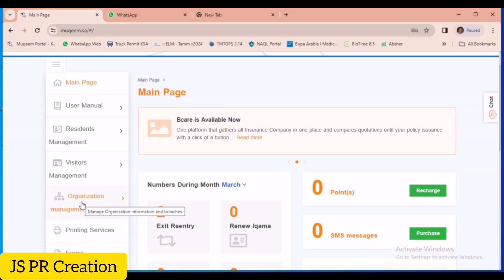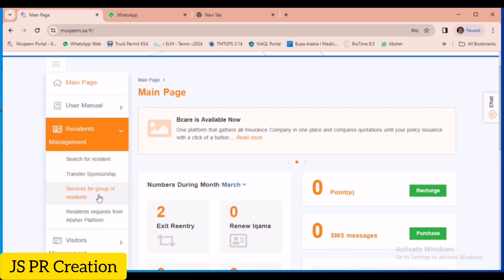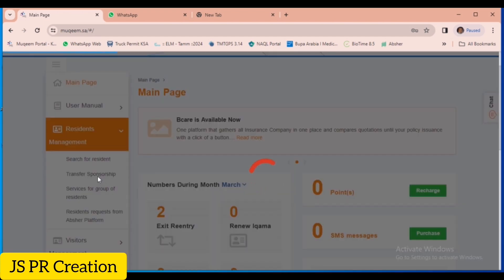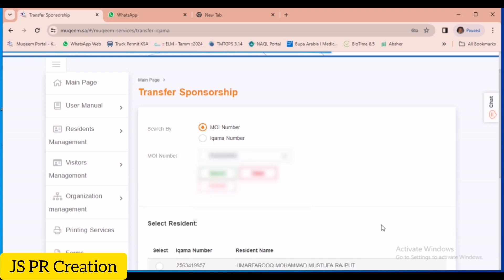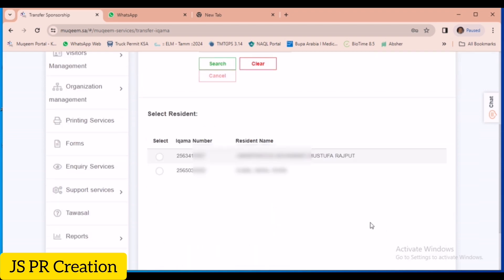On the left side there are many options. We have to click on Resident Management, then select Sponsorship Transfer. Here there are two options — through MOI Ministry of Interior number. We can check how many employees are waiting for transfer. Currently there are two employees waiting for transfer.